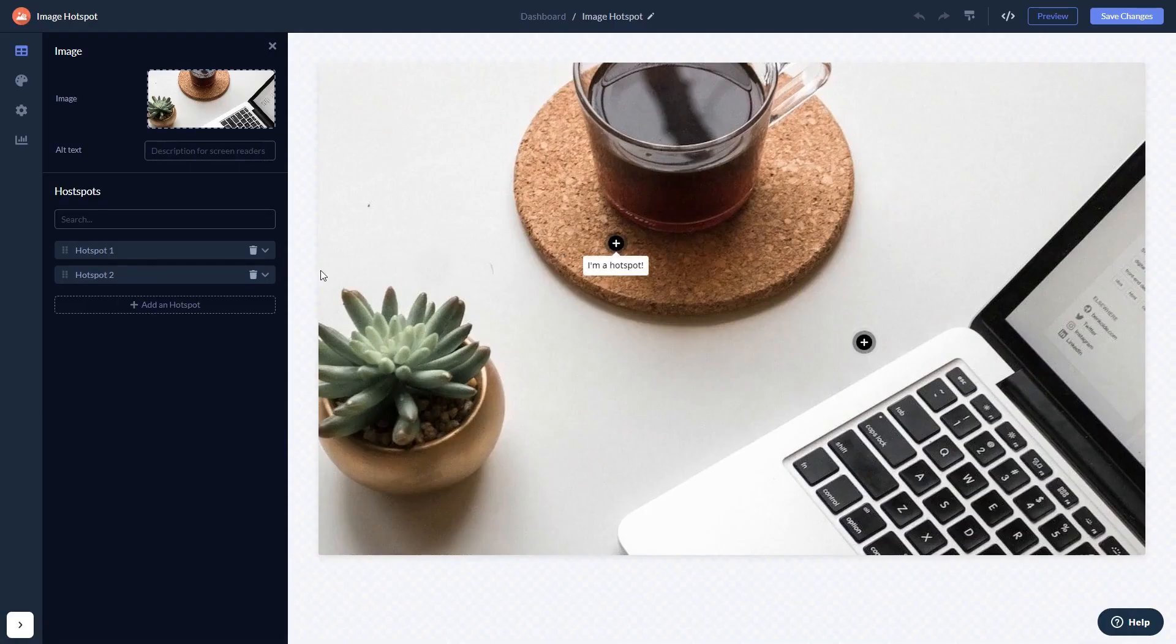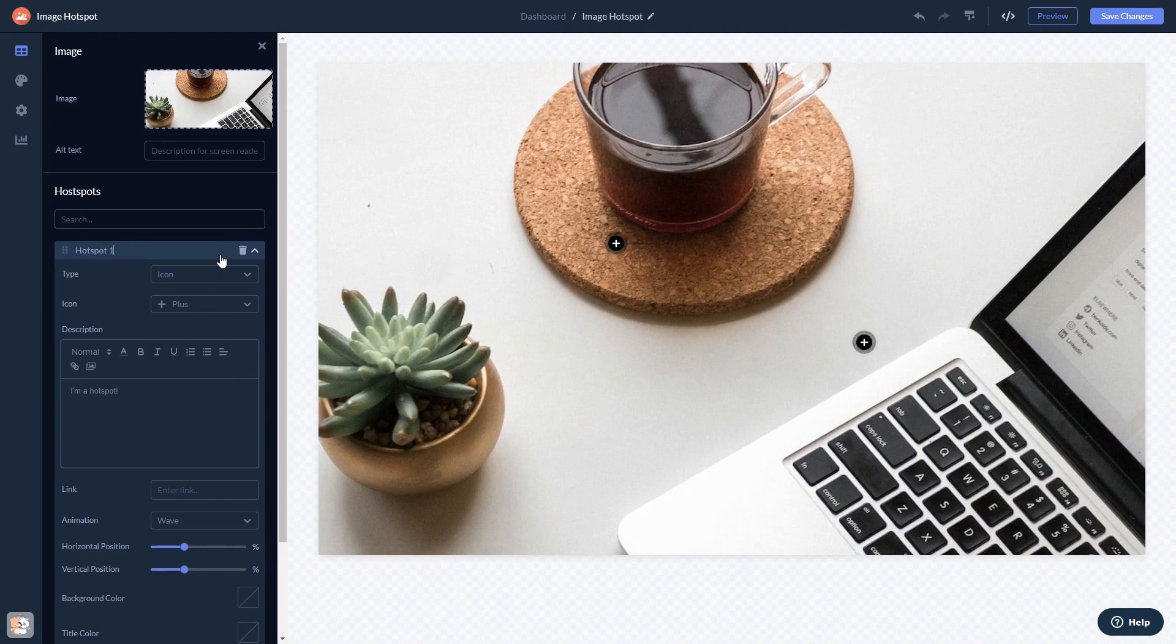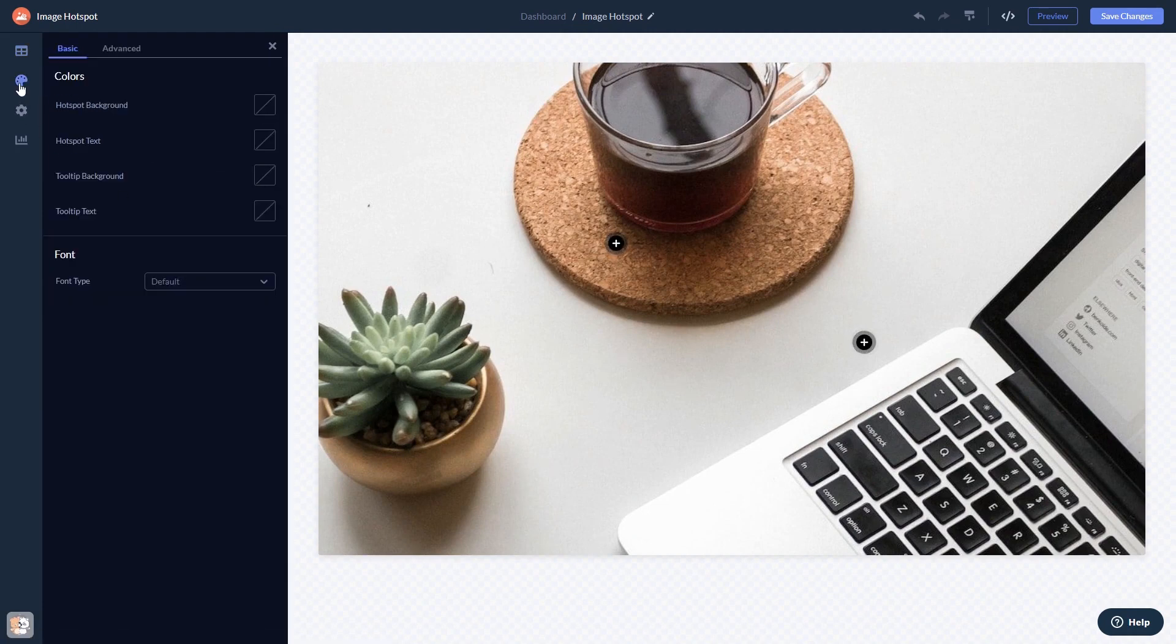Here, in the editor, you can edit the content, customize the look and feel, and change the settings.